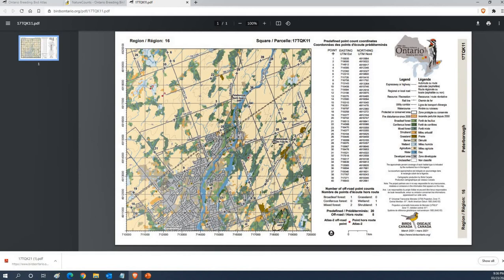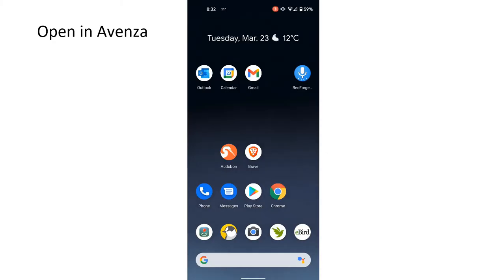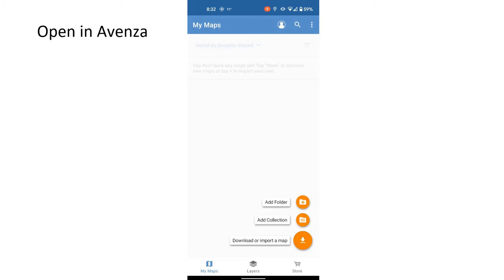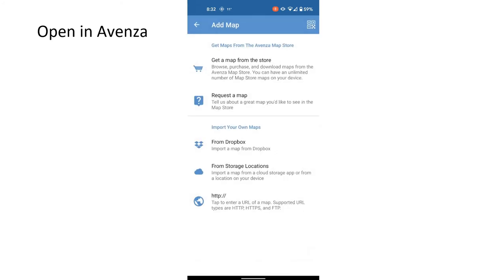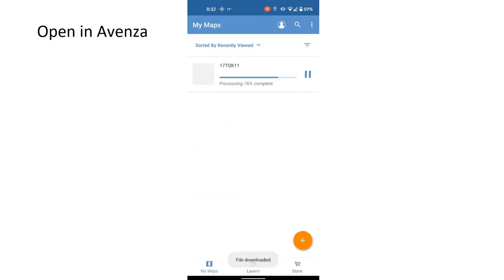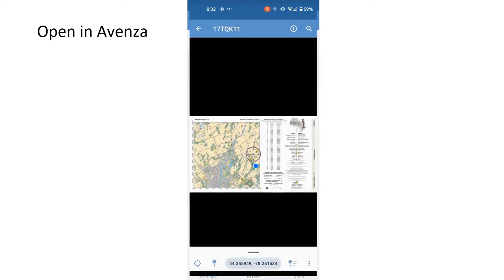Once you've downloaded the atlas square map that you're interested in you need to get that over to your mobile device. You can do that lots of different ways. You could download it directly with your phone or tablet. You could email it to yourself. That's what a lot of people end up doing. You can transfer it directly with a USB cable and so on. Once you've got it on your mobile device then you need to open up the app on the device.